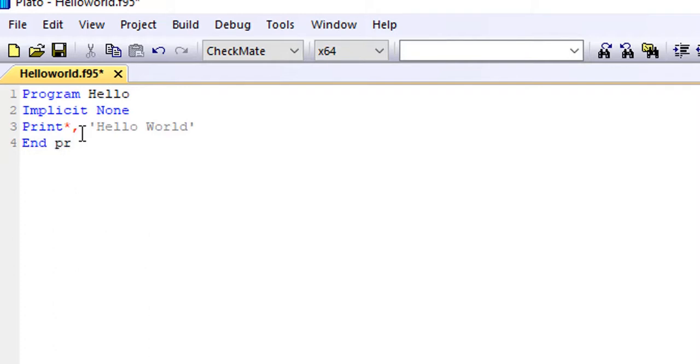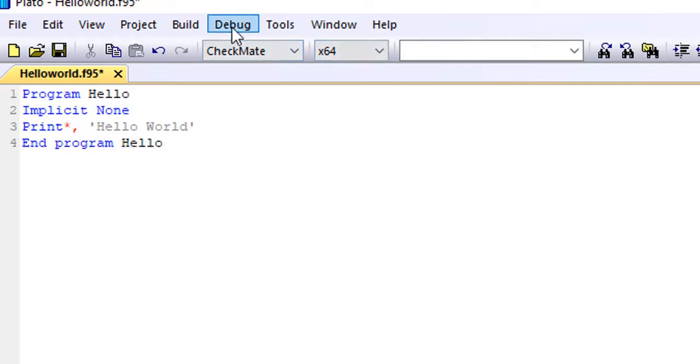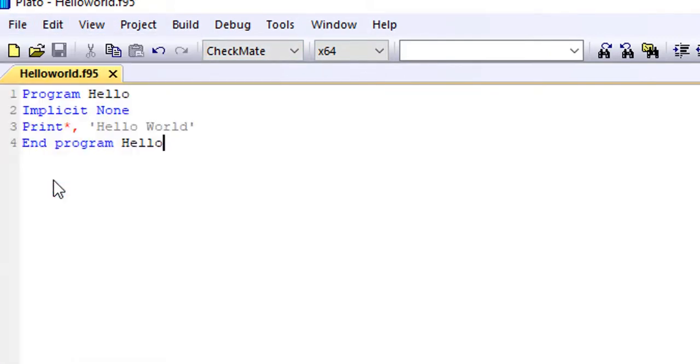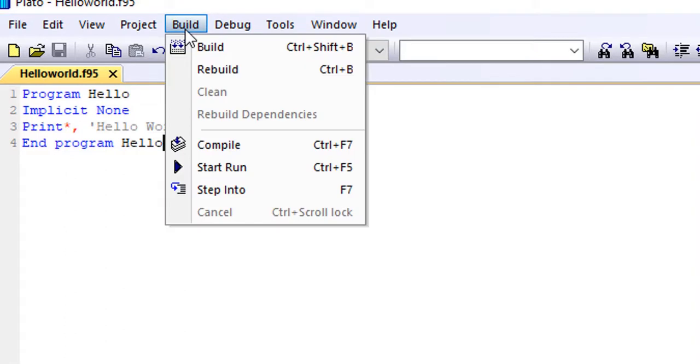Then the last line of code is end program, program name, which in this case is hello. So write end program hello. So the next thing we'll do is to save the file and then we build and run the program.